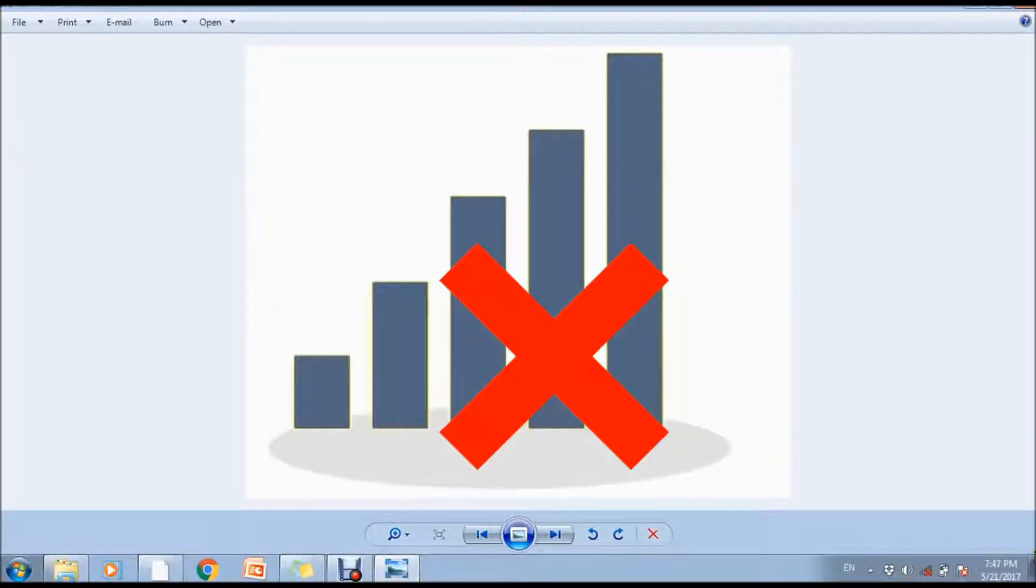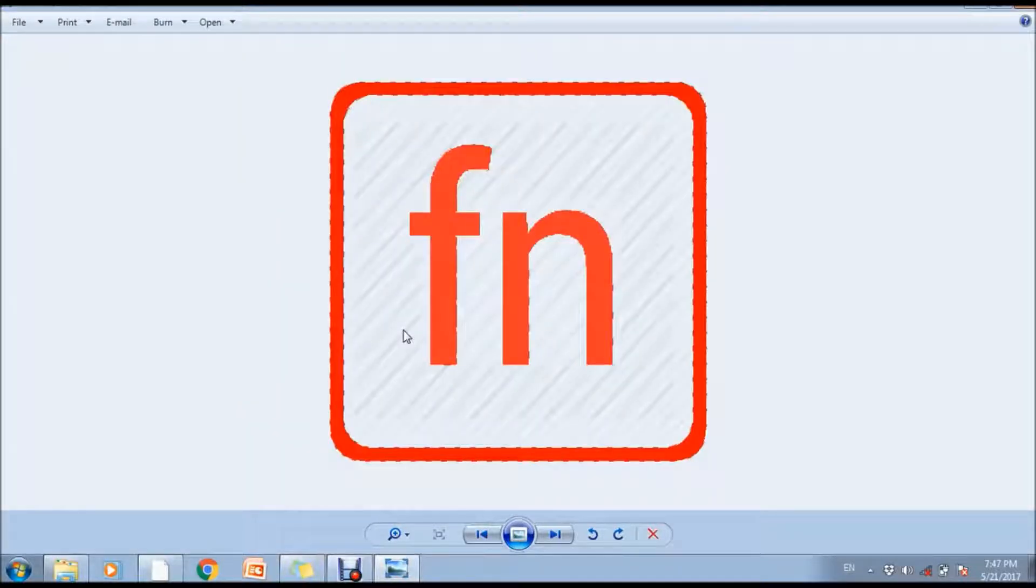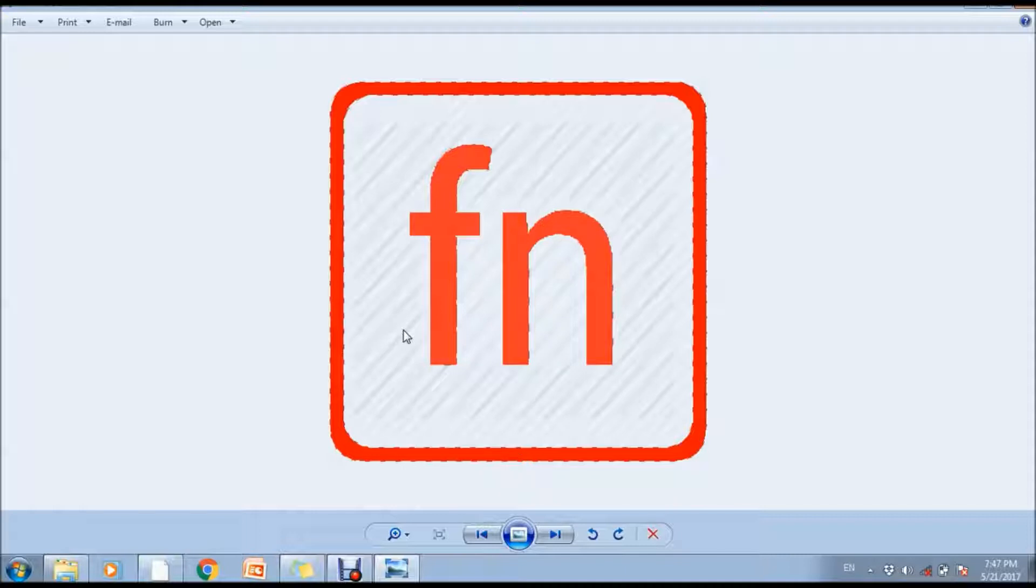After that, you have to find or identify which button is available for Wi-Fi or airplane mode or anything else on your computer or laptop.